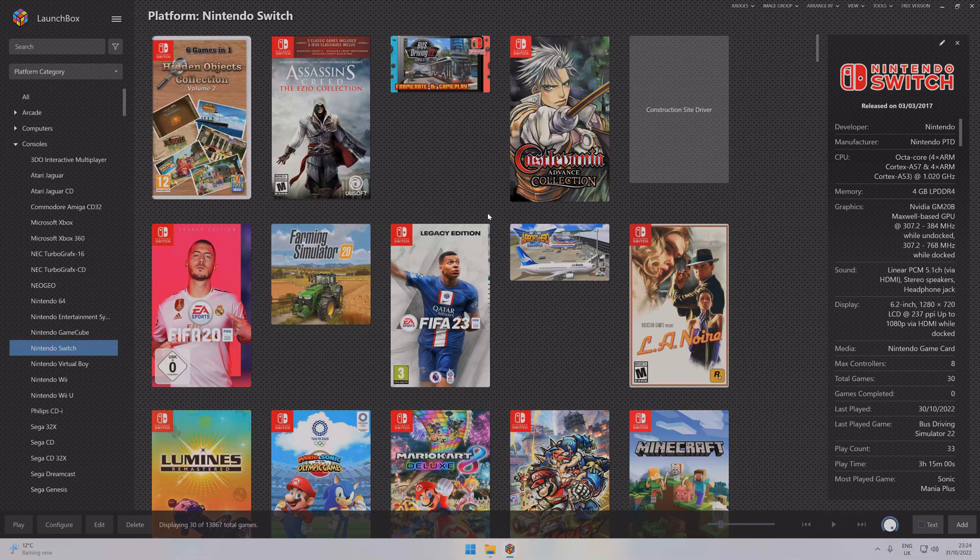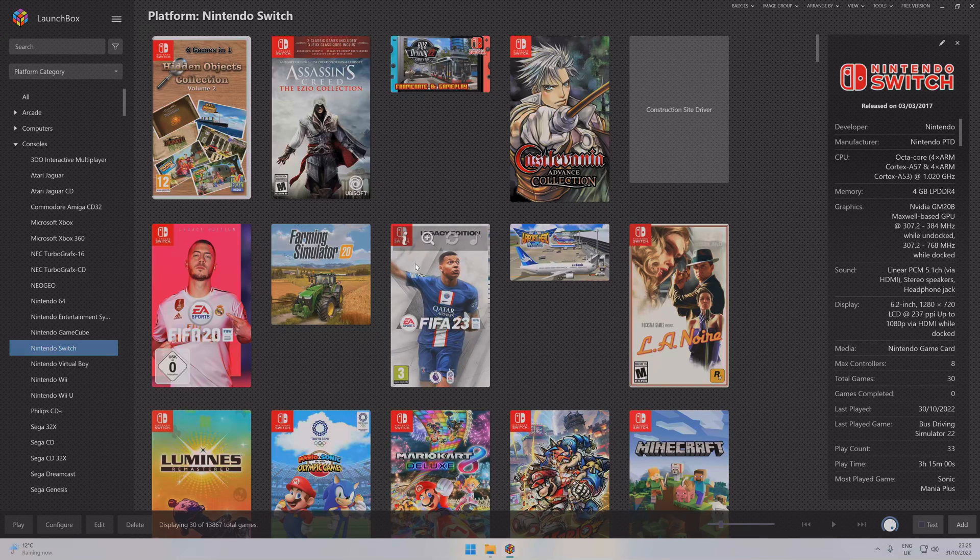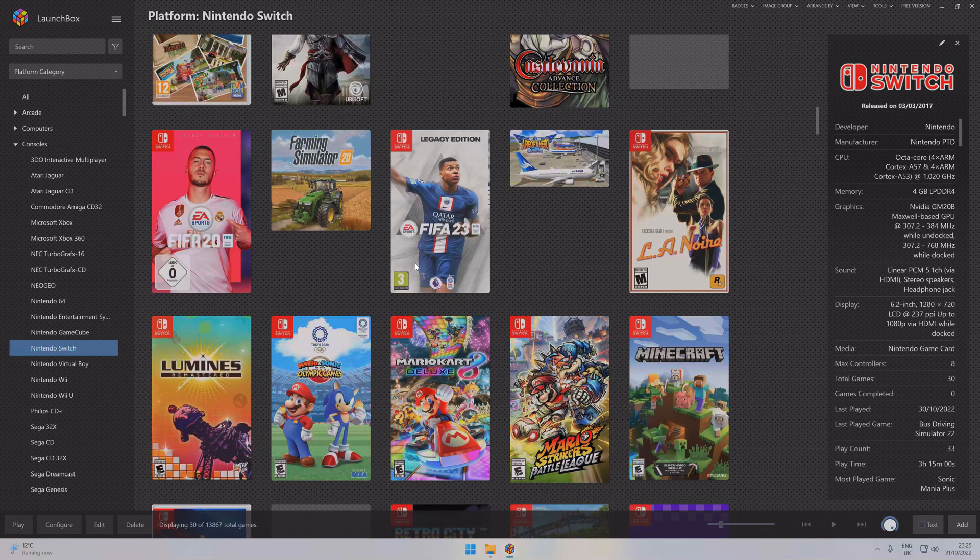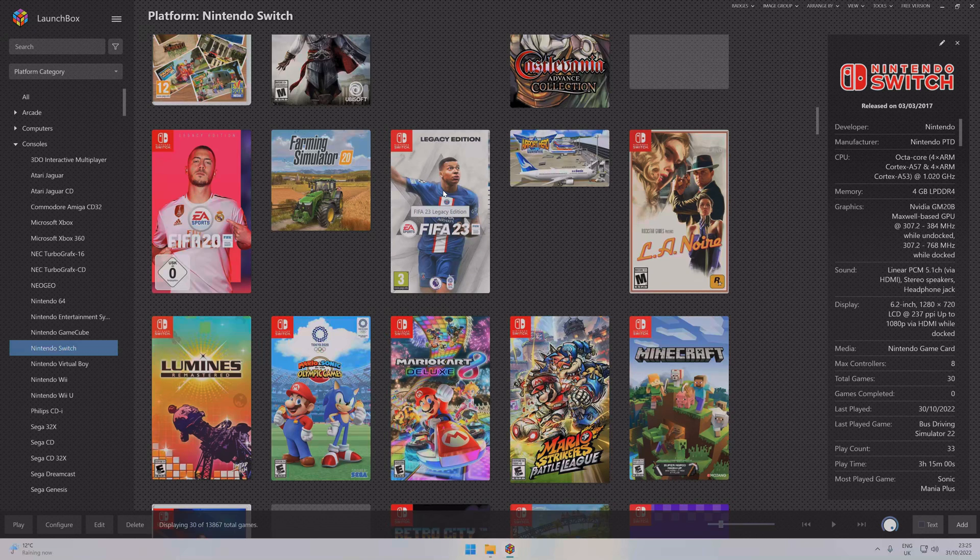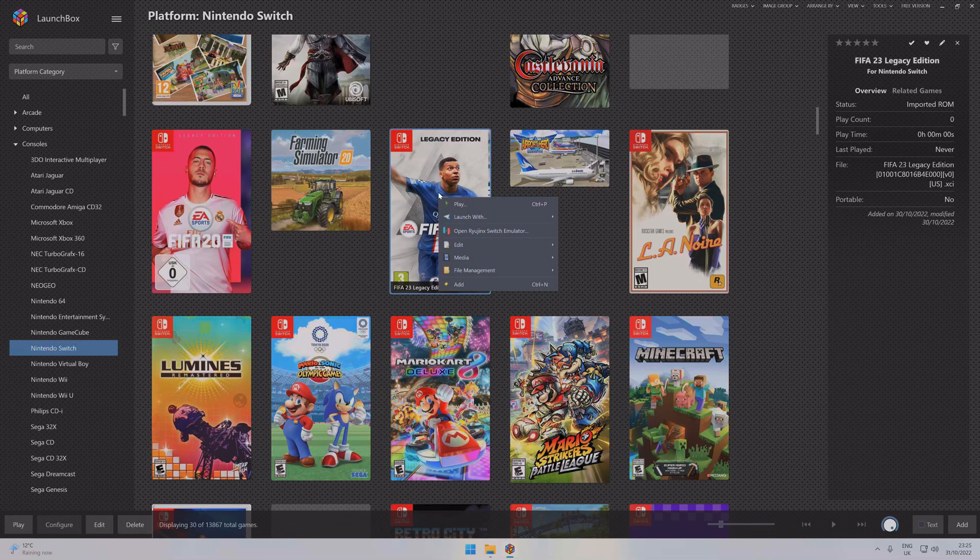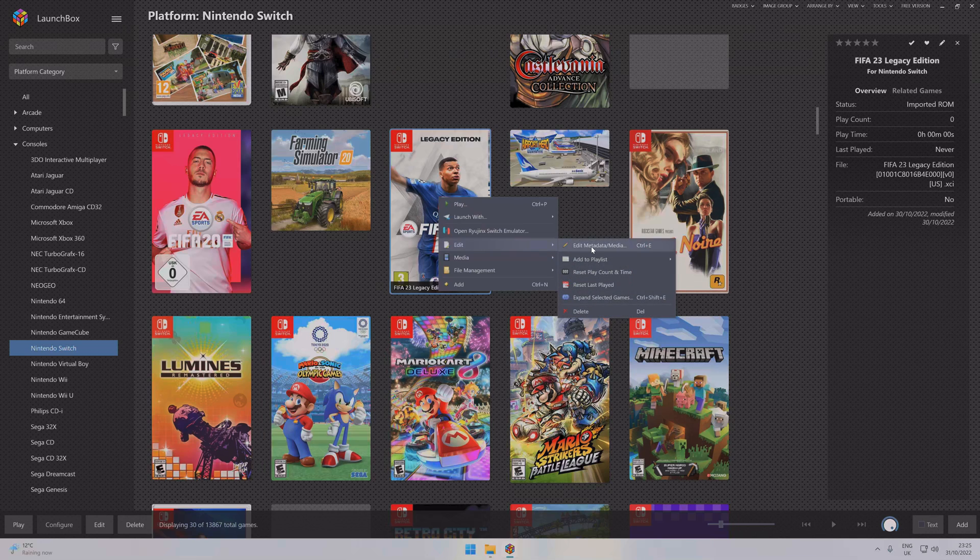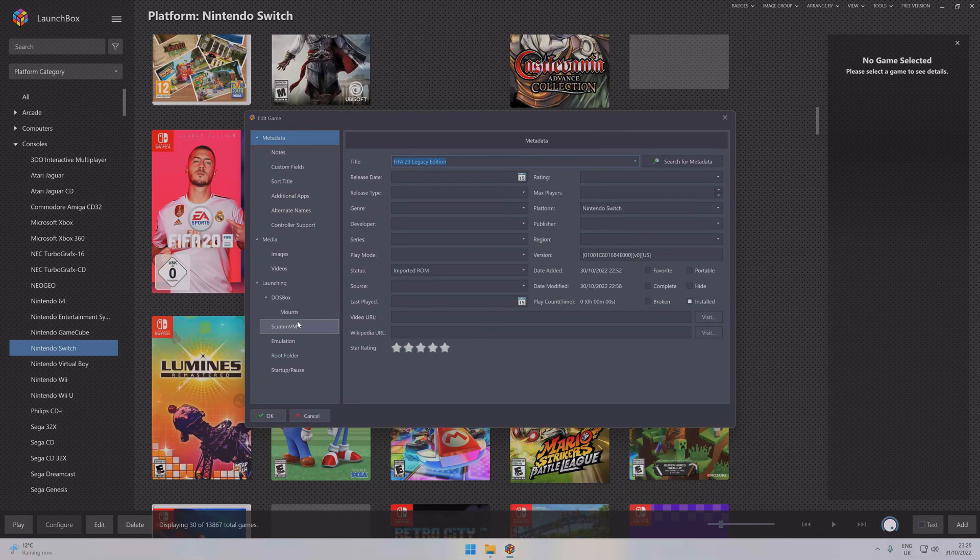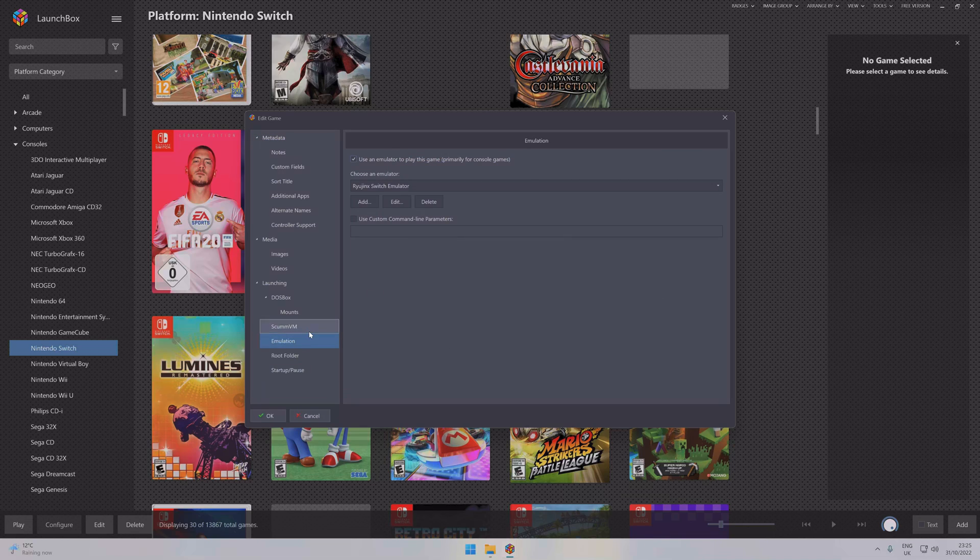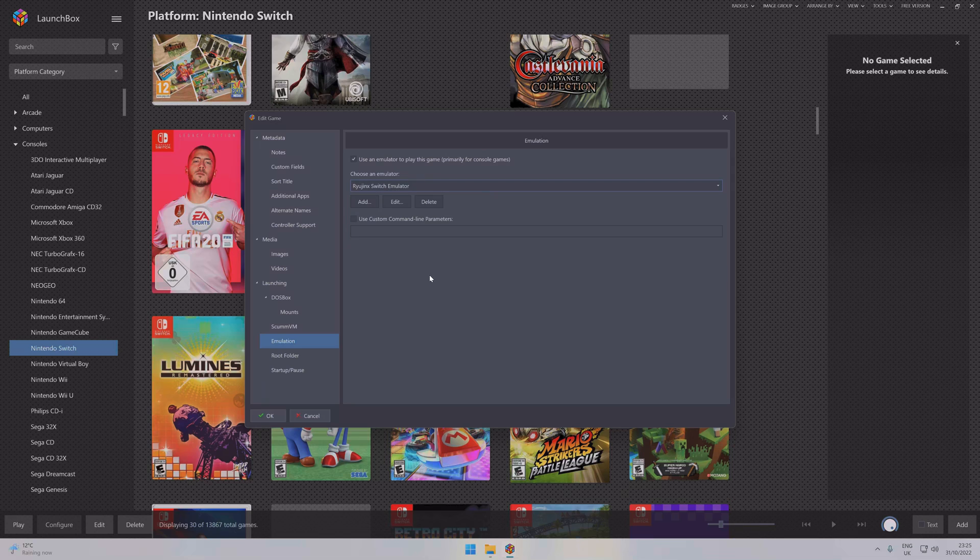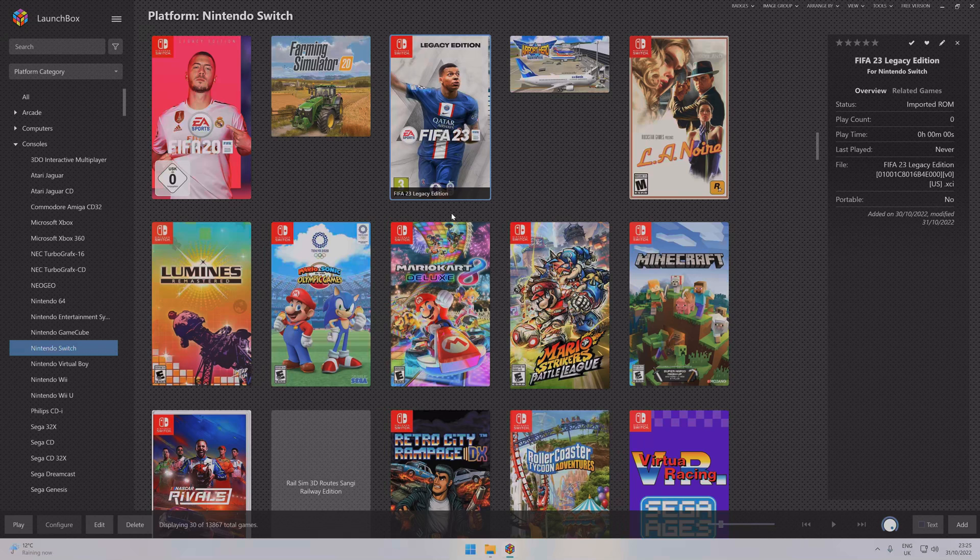Now what will happen is you'll make one of these your default emulator. Not all the games will work because what I found is what works with one doesn't work with the other. So what you need to do is pick a game like FIFA, FIFA 23 for example. FIFA 23 doesn't work with Yuzu. If you've set Yuzu as your default, what you need to do is click on it, right-click, Edit Metadata, and scroll down to Emulation. That's where you can change the emulator individually for each one.